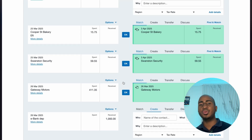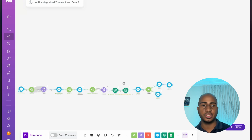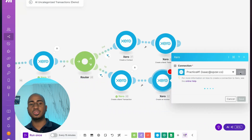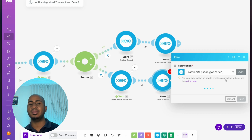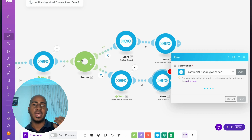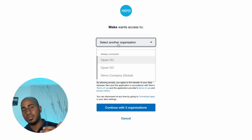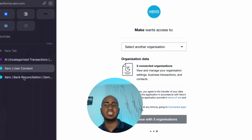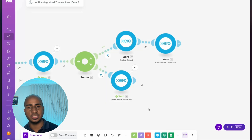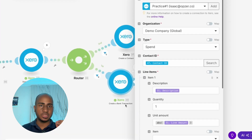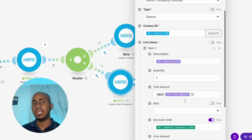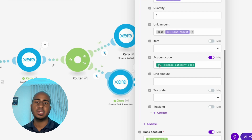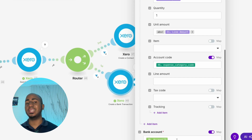Let's start with the end in mind. The last step is creating a bank transaction that we can then match. If you haven't worked with Make before, you create these little bubbles — each bubble represents a step, and within each step you connect your account. You'd click Add, click Save, and it prompts you to provide access to the companies in your Xero account. The Create Bank Transaction step requires an organization, a type (spent or receive), a contact, and a line item with description, amount, account code, and bank account.